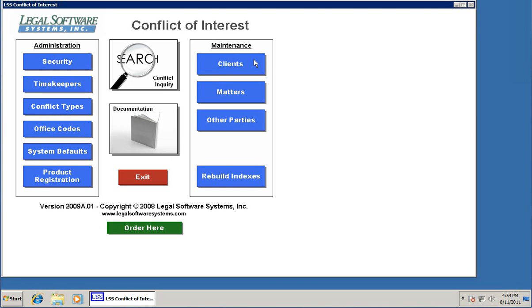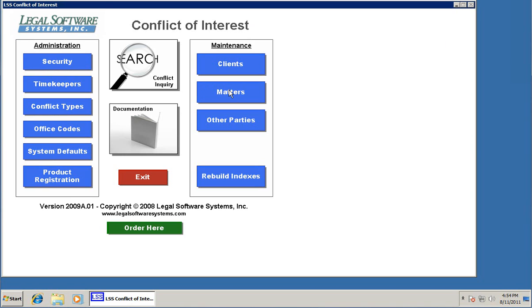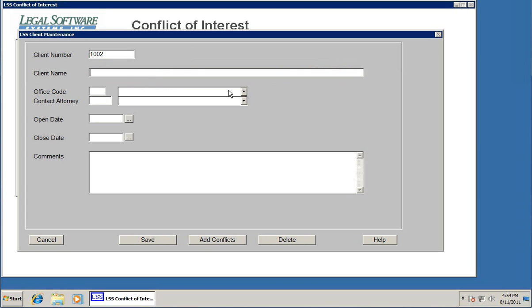Now, earlier I told you I was showing you the long way to add clients, add matters, and other parties to the system. We did it in three separate steps. We added the client first, then we added the matters here, and then we added the other parties down here. But when setting up a new client matter and listing a bunch of names, you can actually do everything right through this matters button. If we click on matters, I can type in a new client number and a new matter number. When I hit enter, it brings up the client screen.